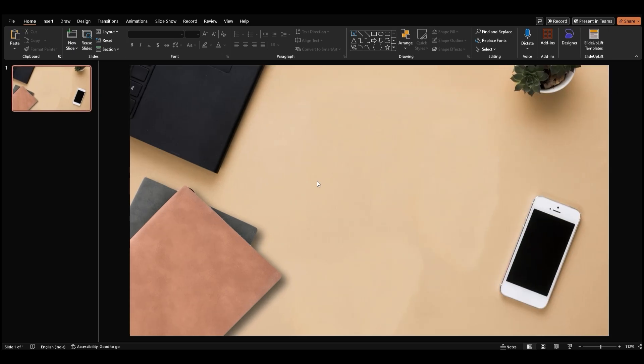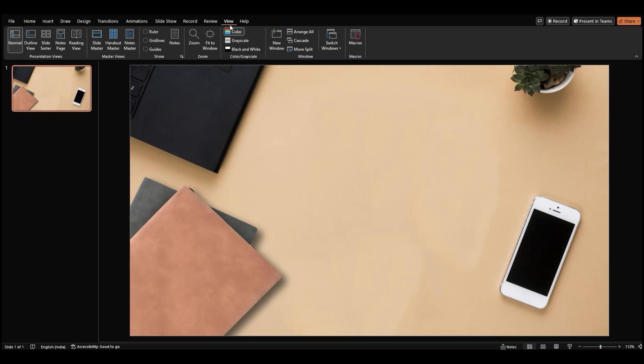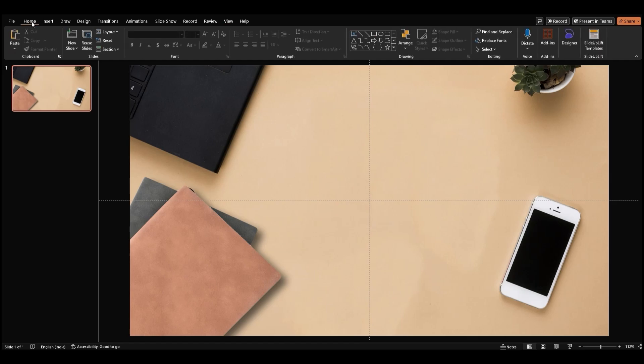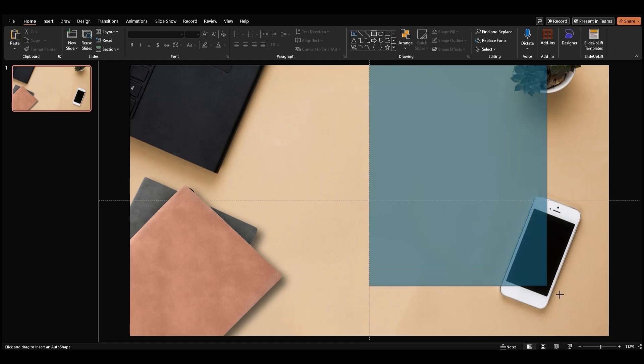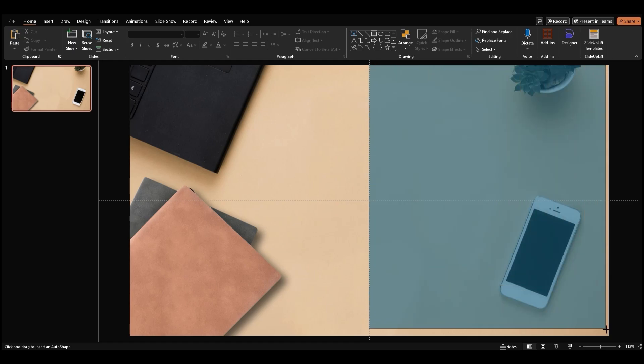Now, let's make things a little easier by adding some guides. Go to the View tab and check the Guides box. This will help us align everything perfectly. Next, go back to the Home tab, select the Rectangle tool from the Shapes menu, and draw a rectangle on the right half of the slide. Use the center guide to align it.